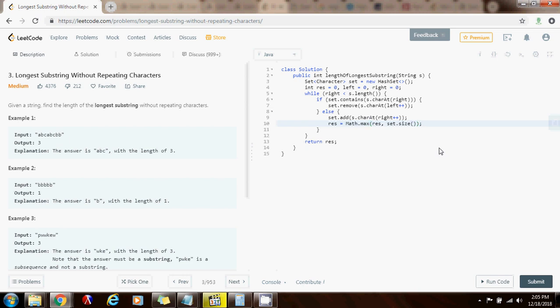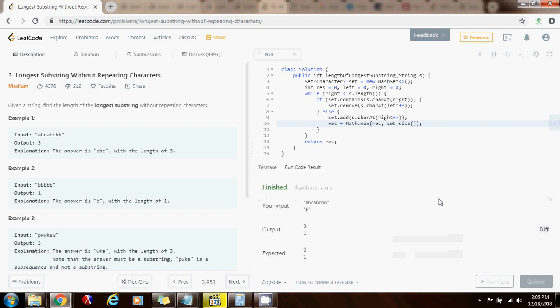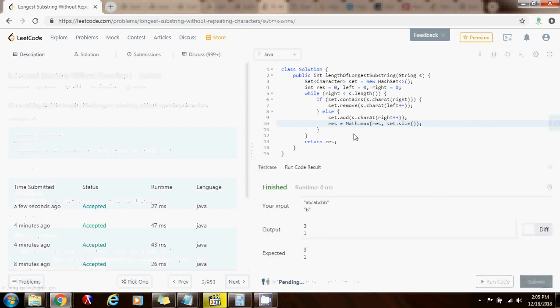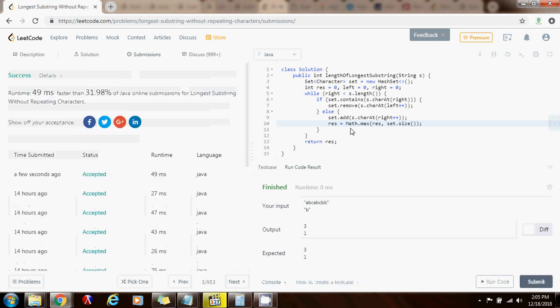So now I am going to run the code. It seems to be OK. So let me submit the solution. So this is working perfectly.